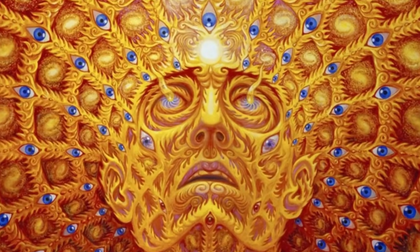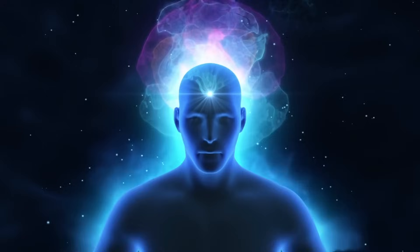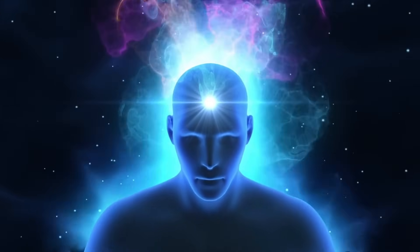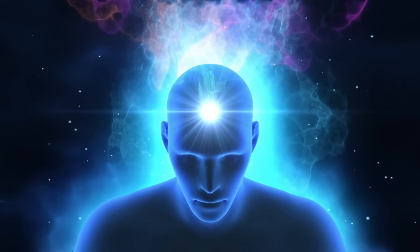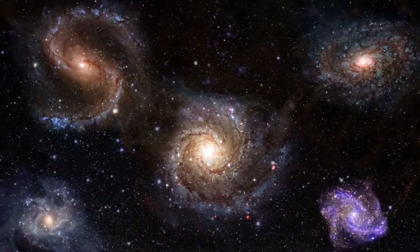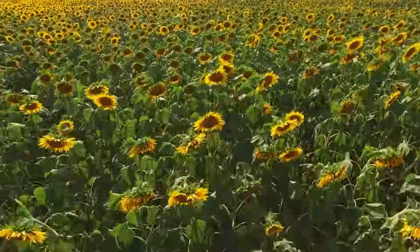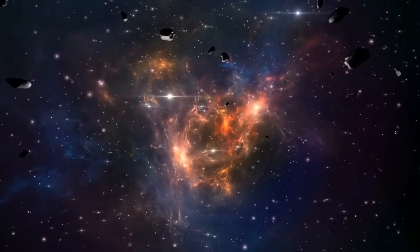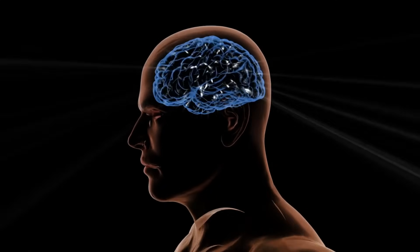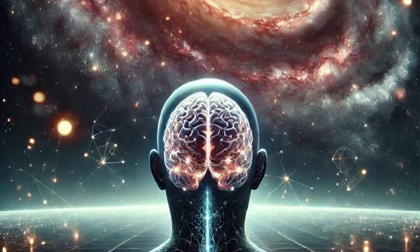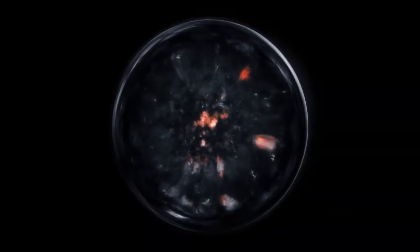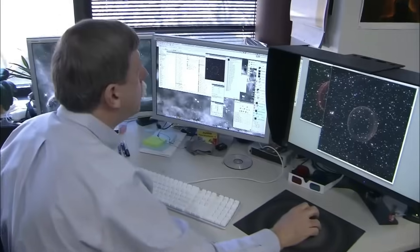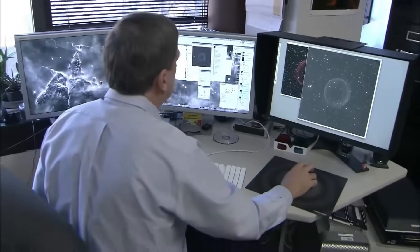One theory gaining traction is panpsychism. The idea that consciousness isn't something that emerges from complex systems like brains. Instead, it's a fundamental feature of the universe itself. According to this view, every particle, every field, every corner of the cosmos may possess a sliver of awareness. Not like human consciousness, but a kind of proto-consciousness woven into the fabric of space and time. And if you think that sounds too mystical for physics, think again.